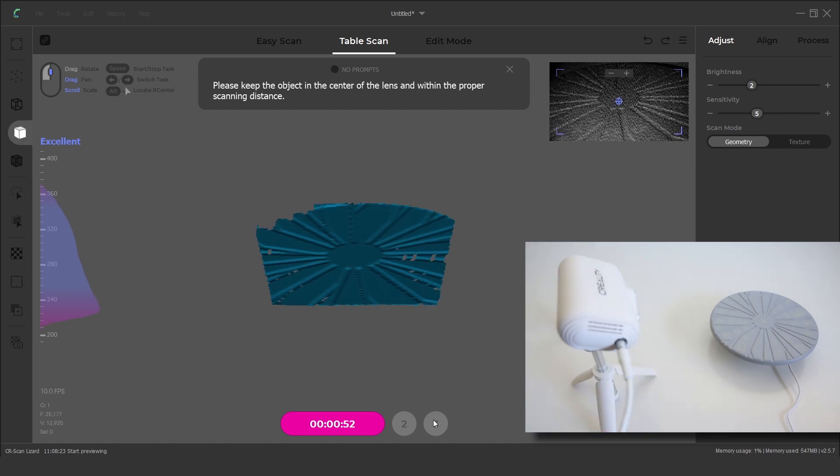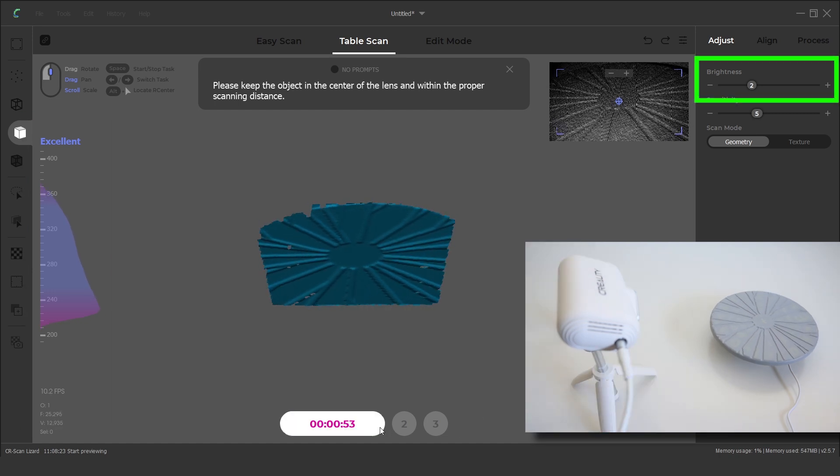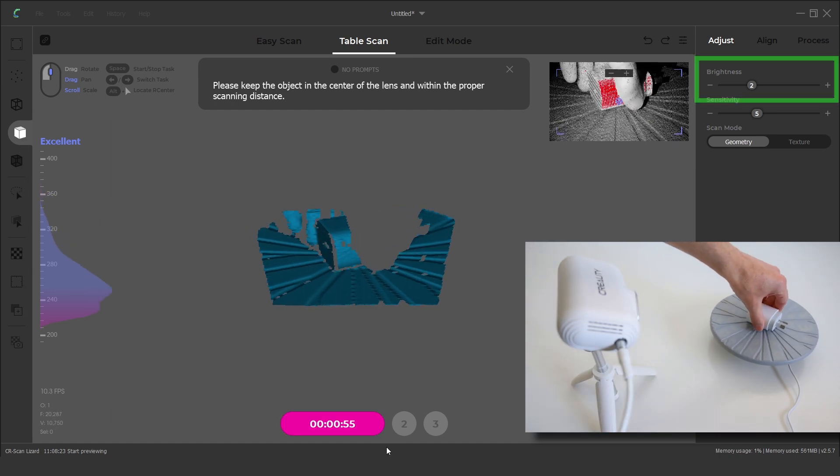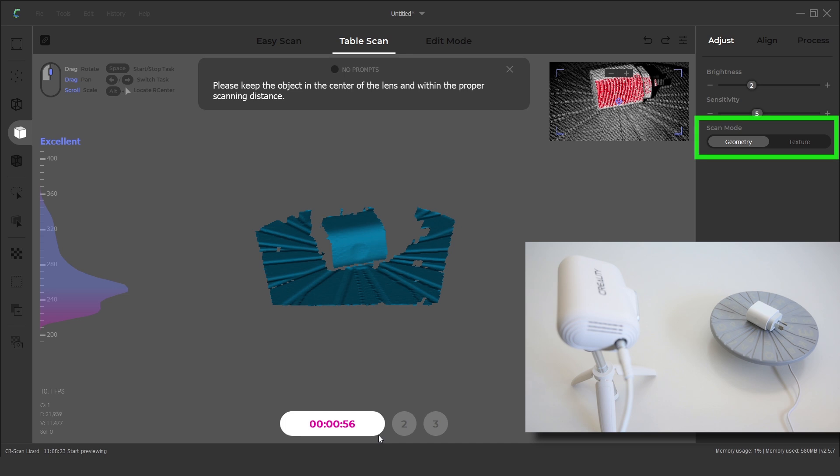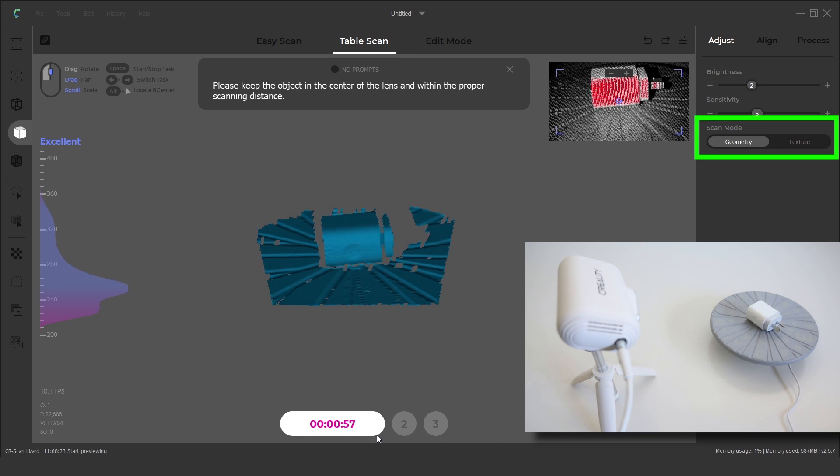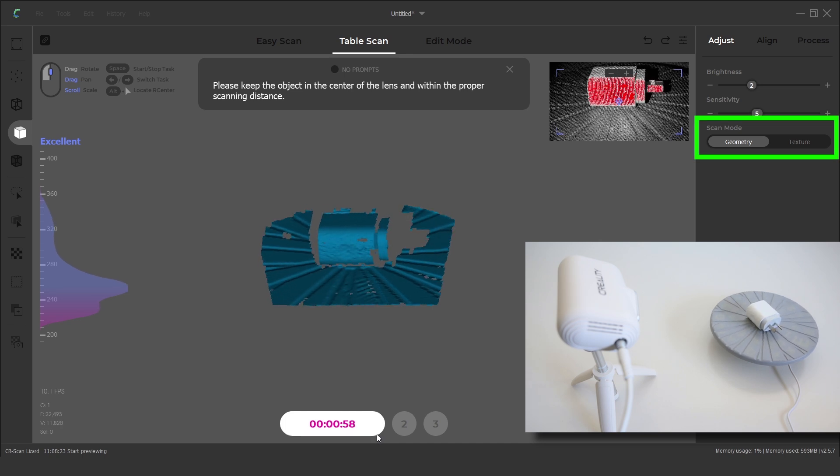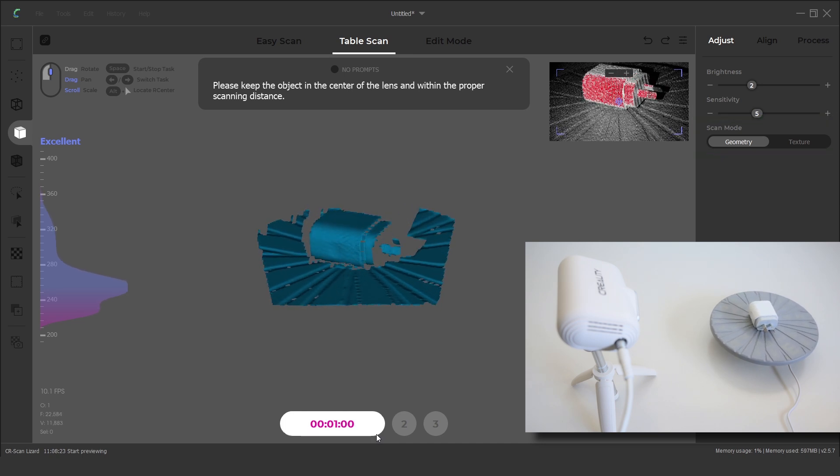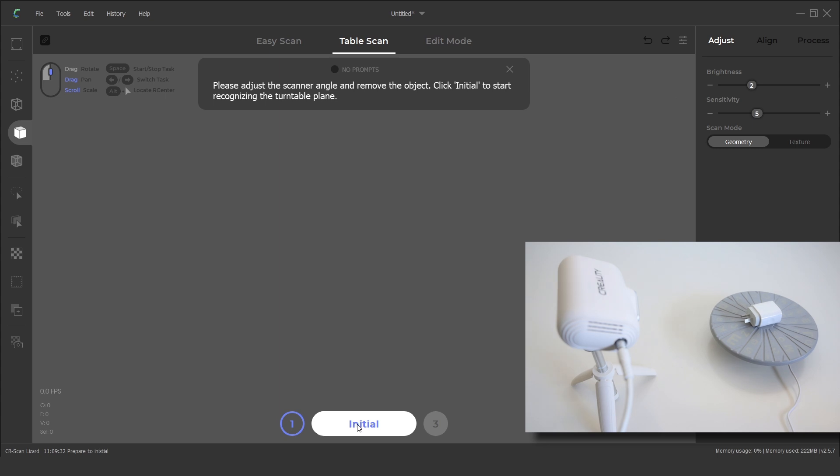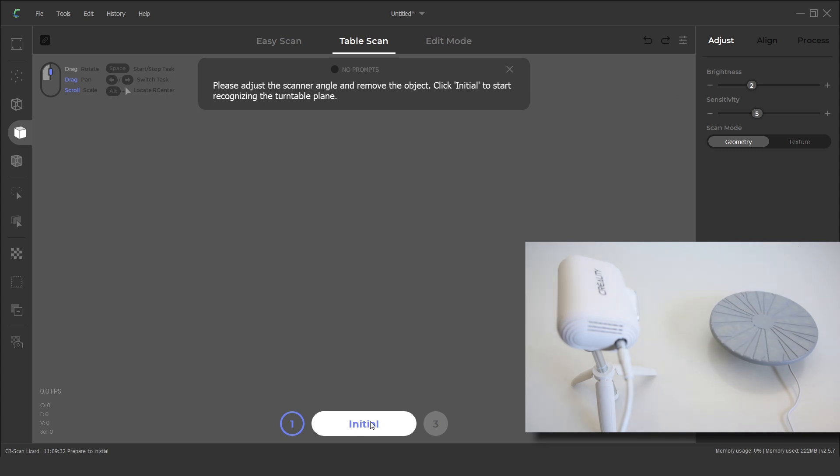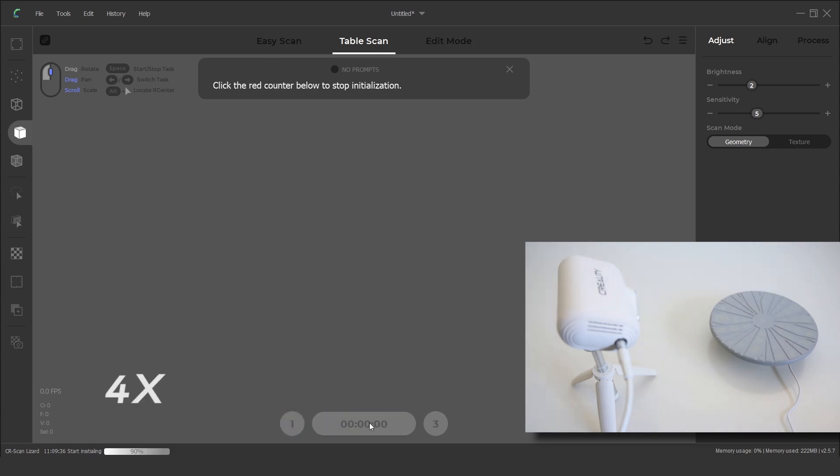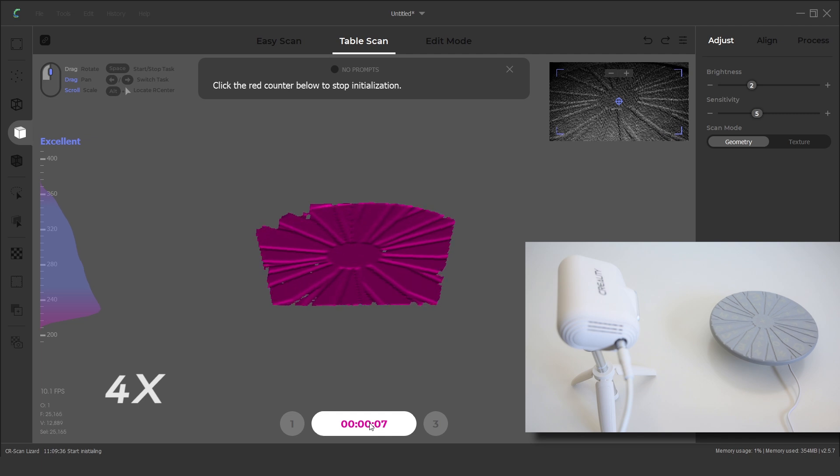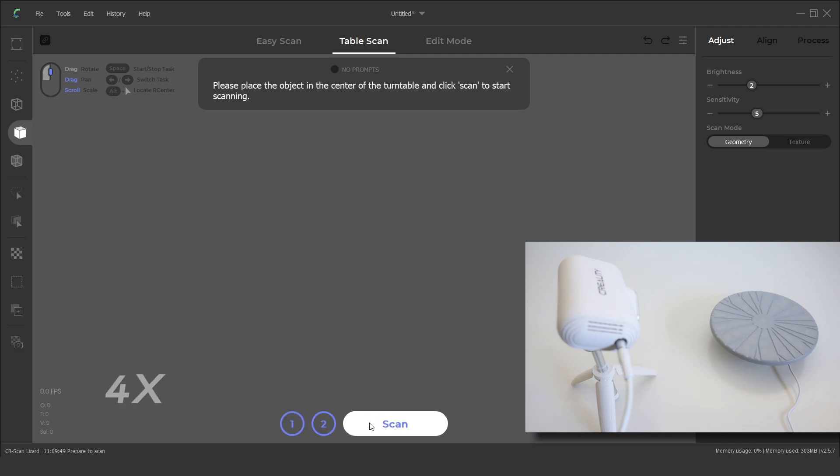During the preview we may need to adjust the brightness slider and also select the scan type from either geometry or texture. Next we remove the object and click on initial. This will run the initialisation process. Now we can place the object back onto the turntable and click on scan.